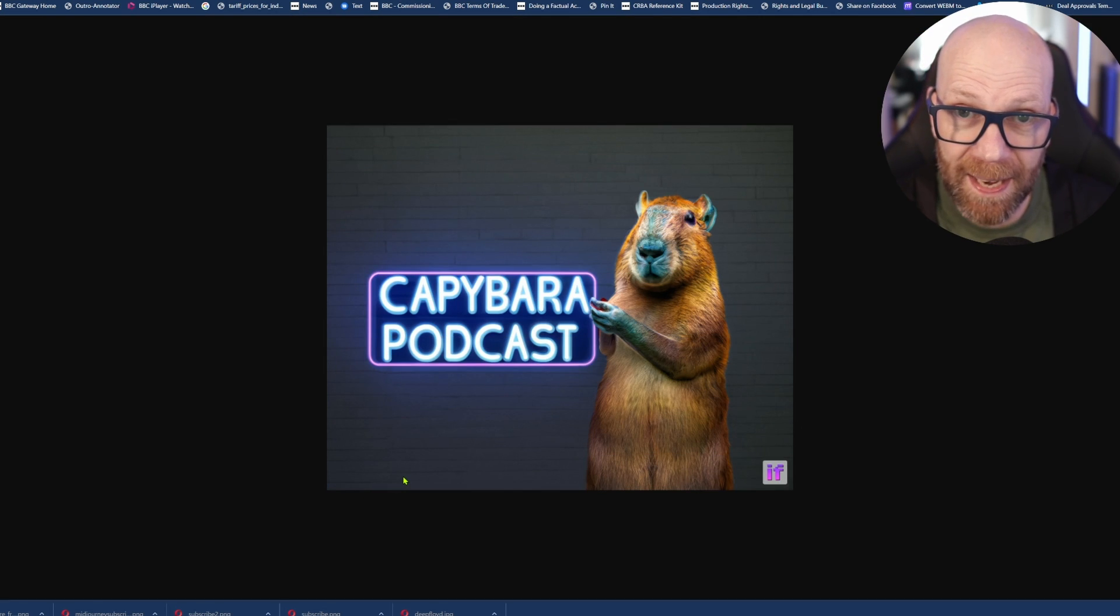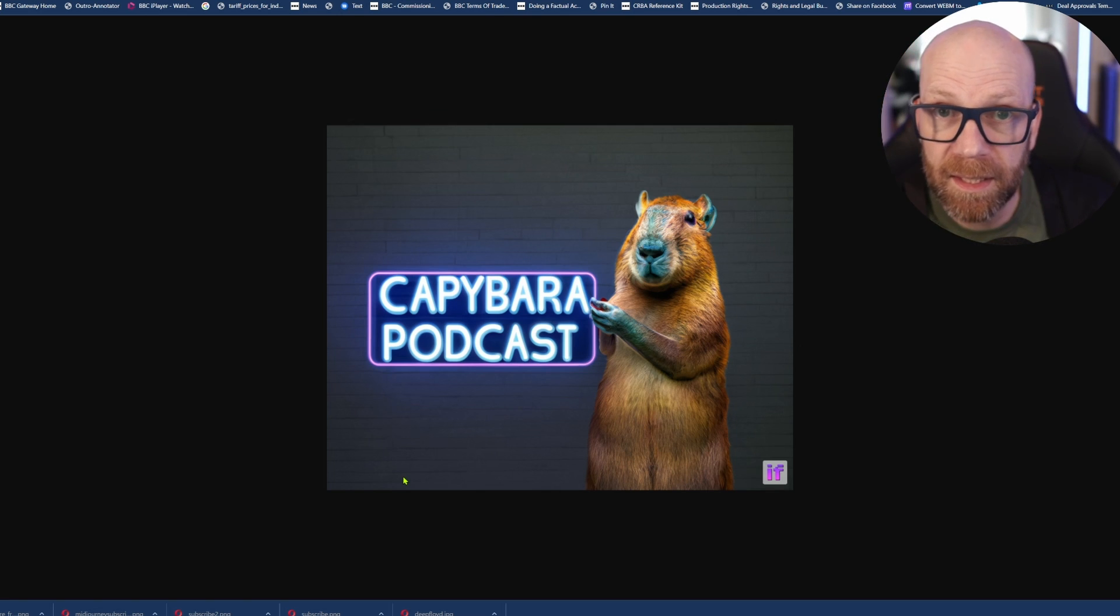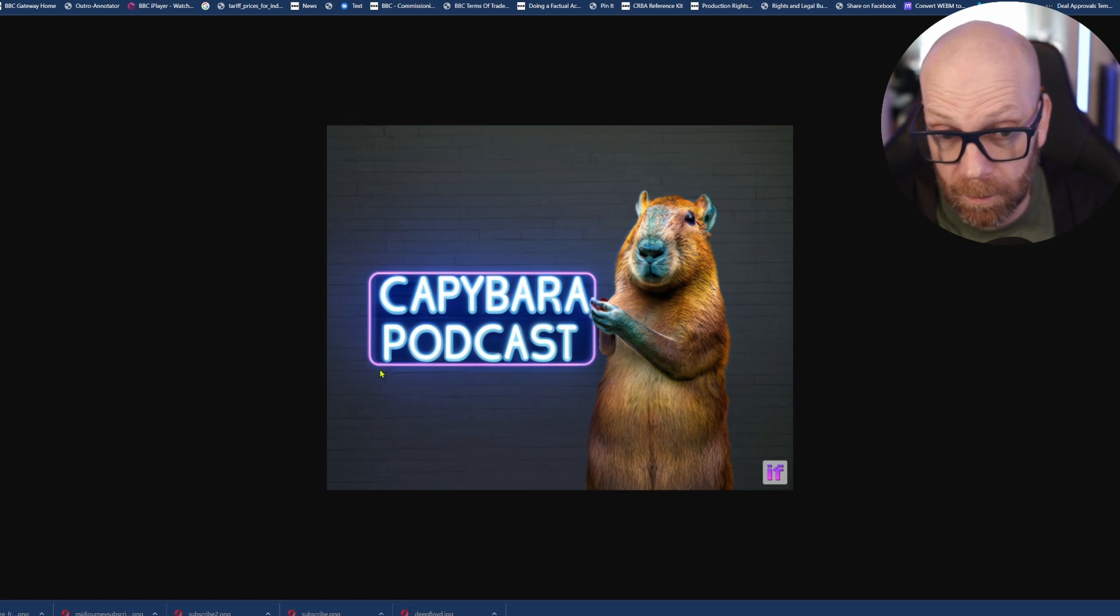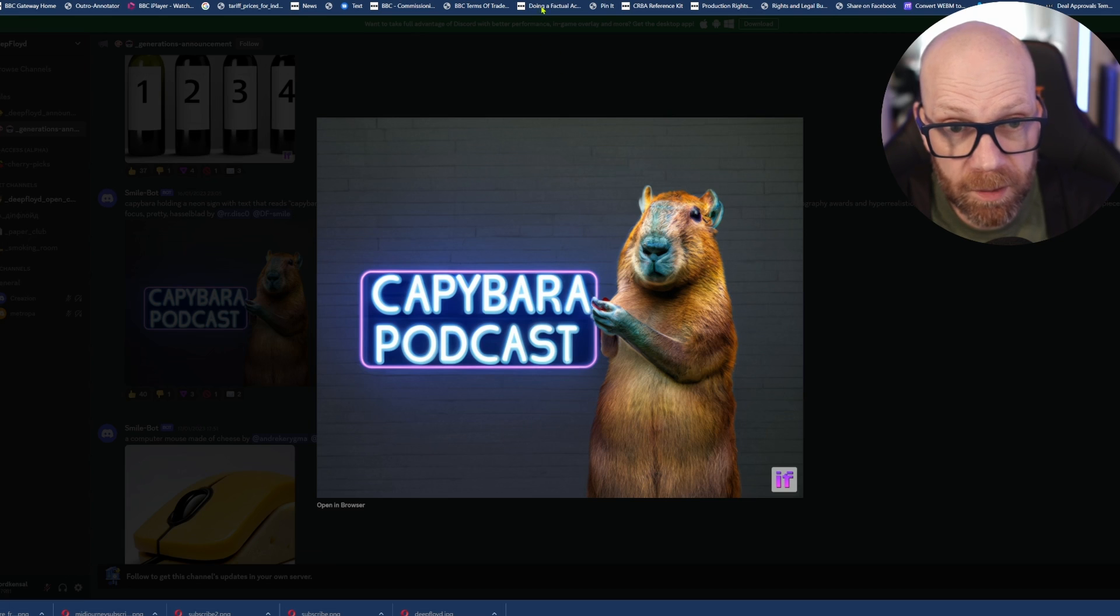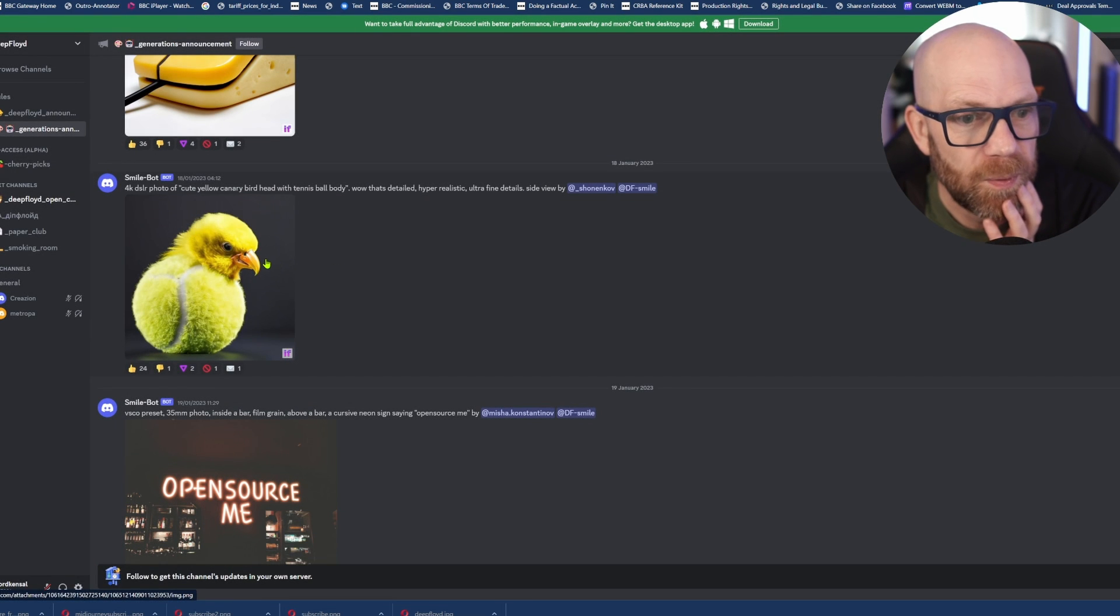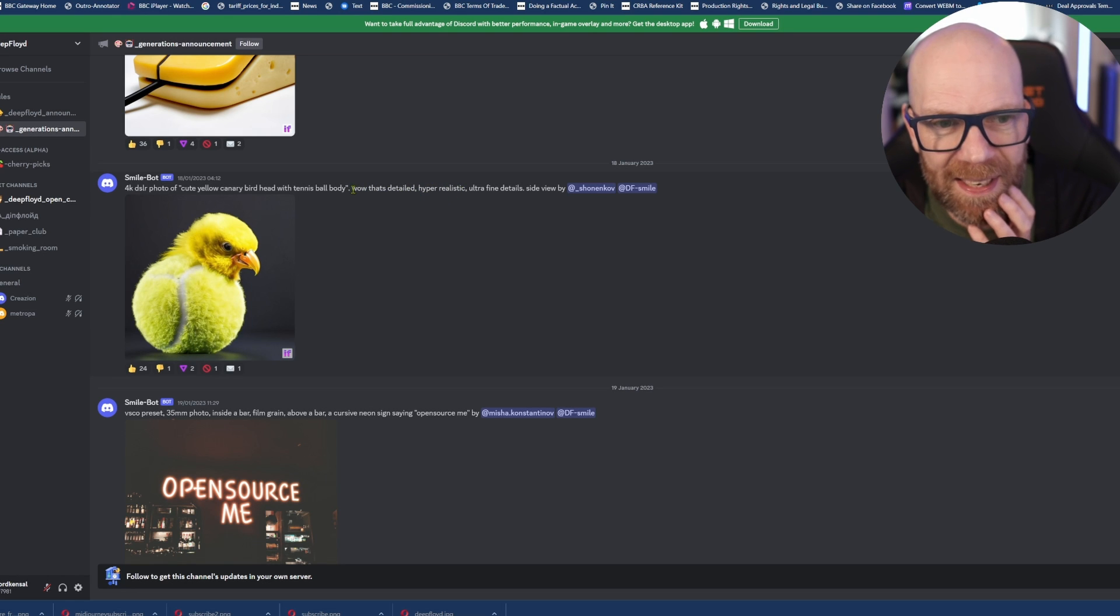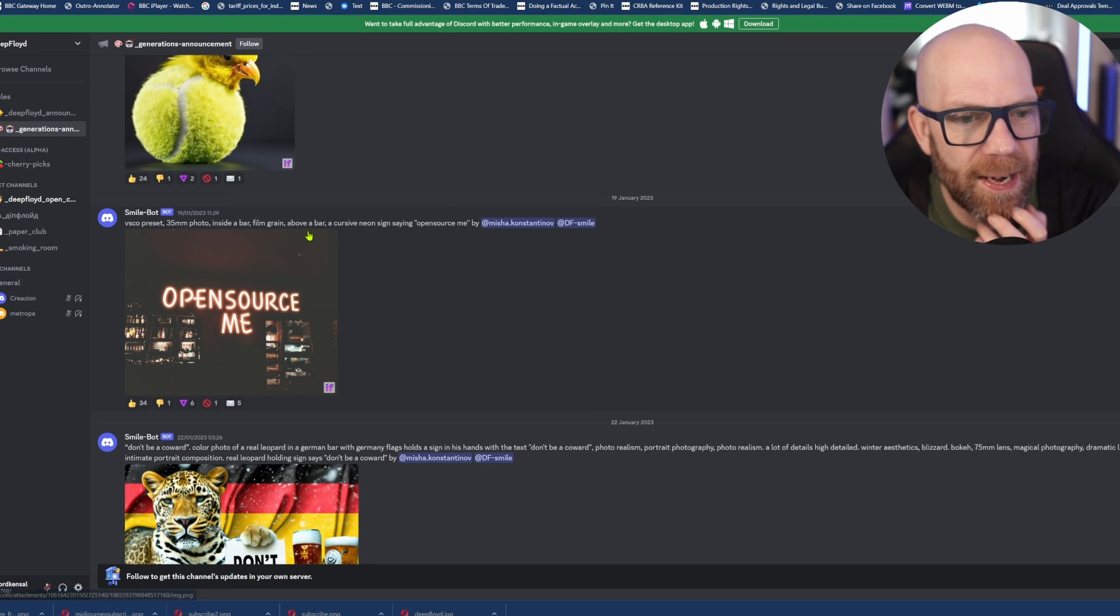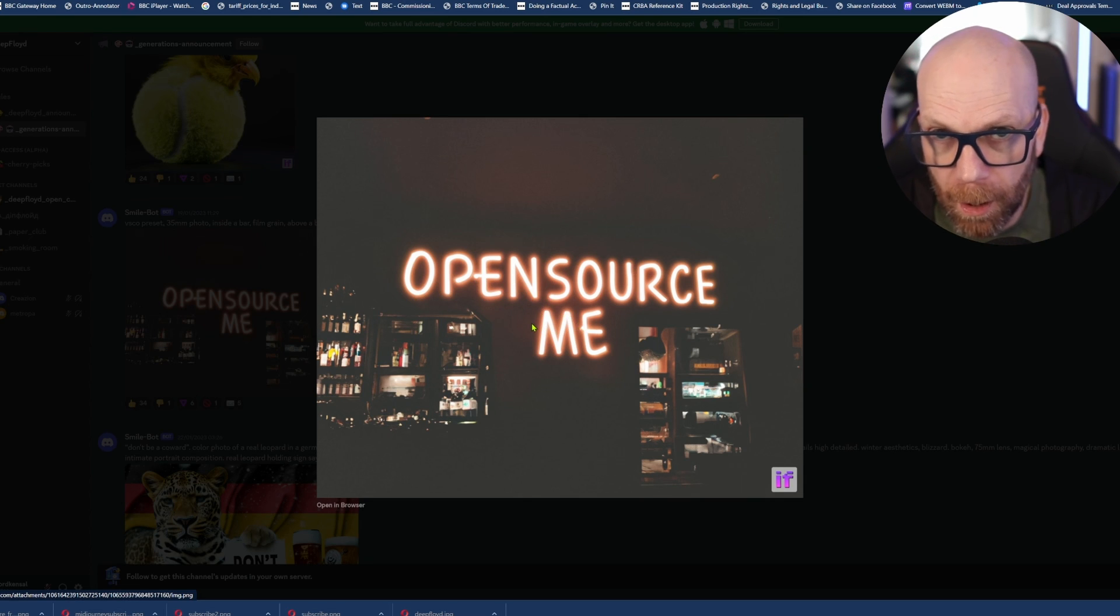I create and generate a lot of my thumbnails using Mid-Journey. But then I have to take that picture, put it in Pixlr or Photoshop, and then add in the text and all of that. Here, look, you could get the text to work really well within the picture. That makes a great podcast thumbnail. There's the mouse and the cheese. Now look at this, it's quite good. A 4K DSLR photograph of a cute canary bird head with tennis ball. Wow, that's detailed, hyper-realistic. They're put in natural language. A VSCO preset inside a bar, film grain above a bar. This is the neon lights above a bar in a low-lit night bar scene. Don't be a coward.